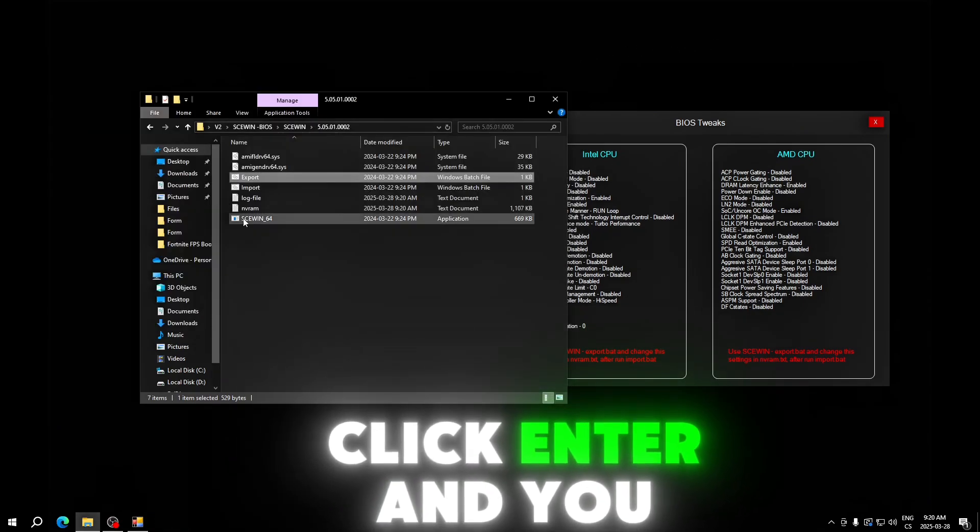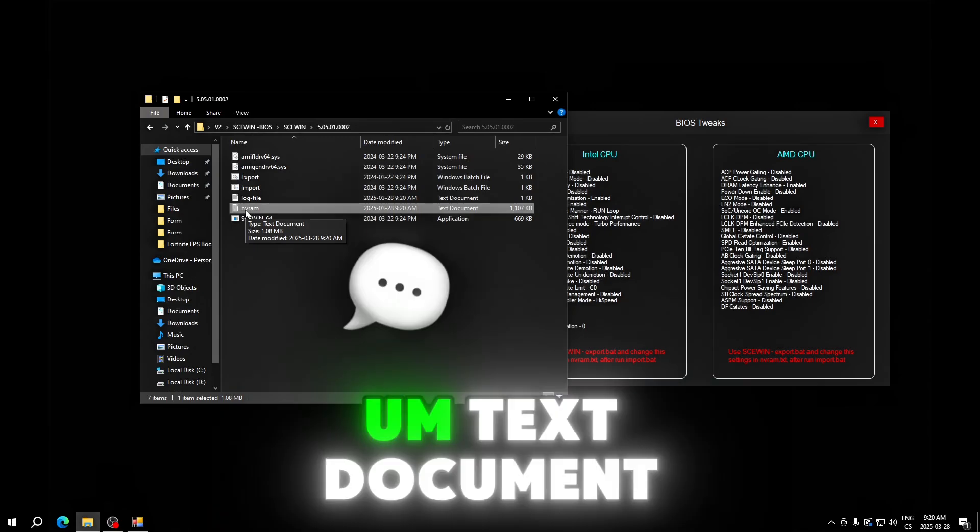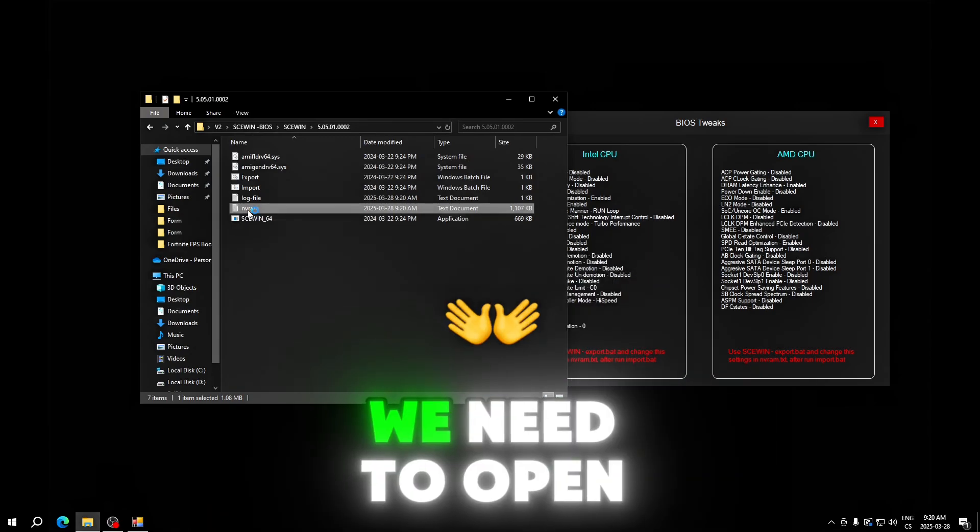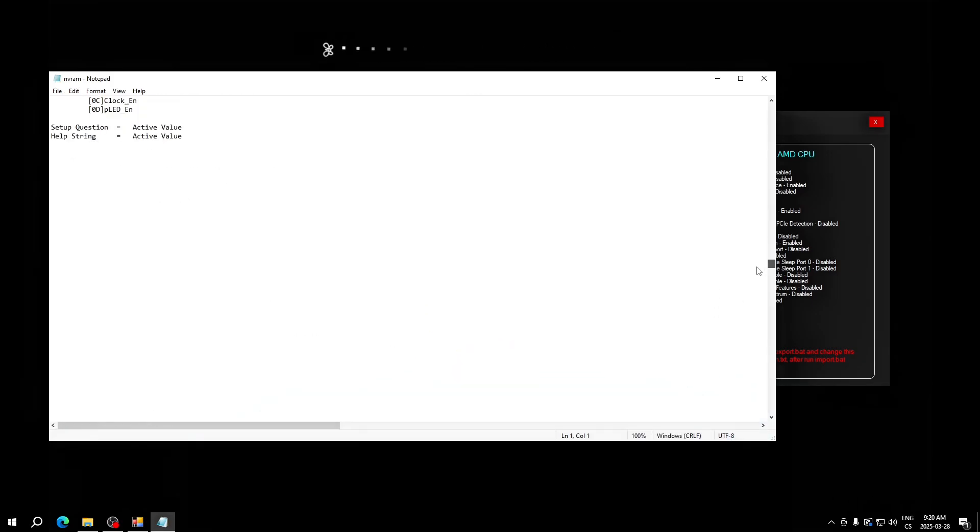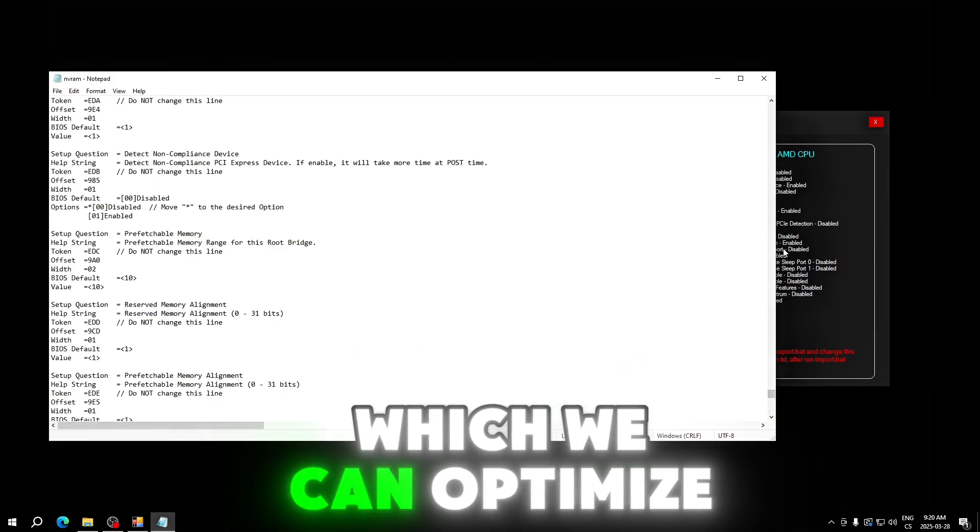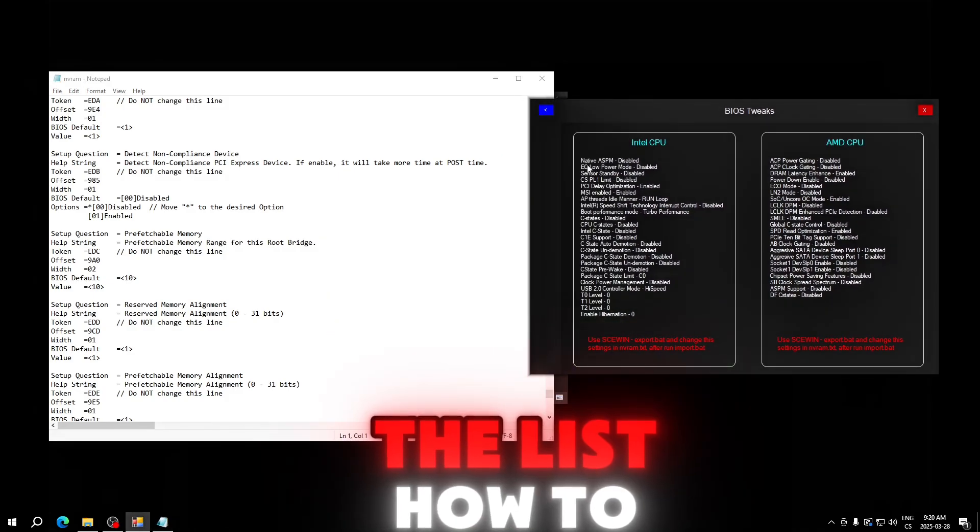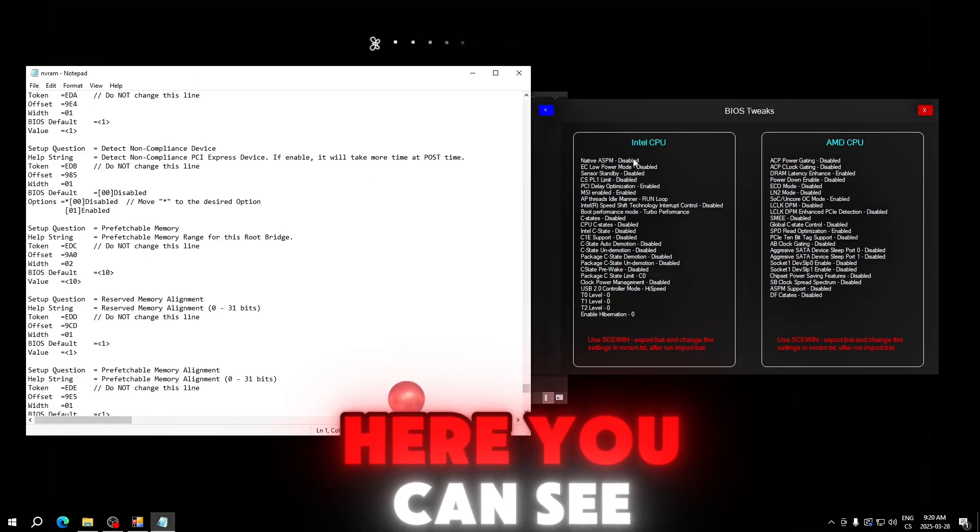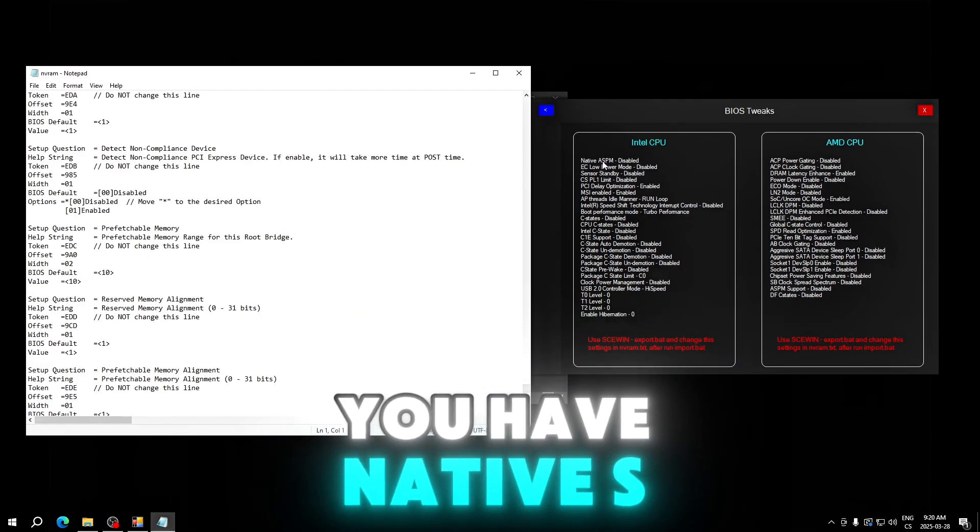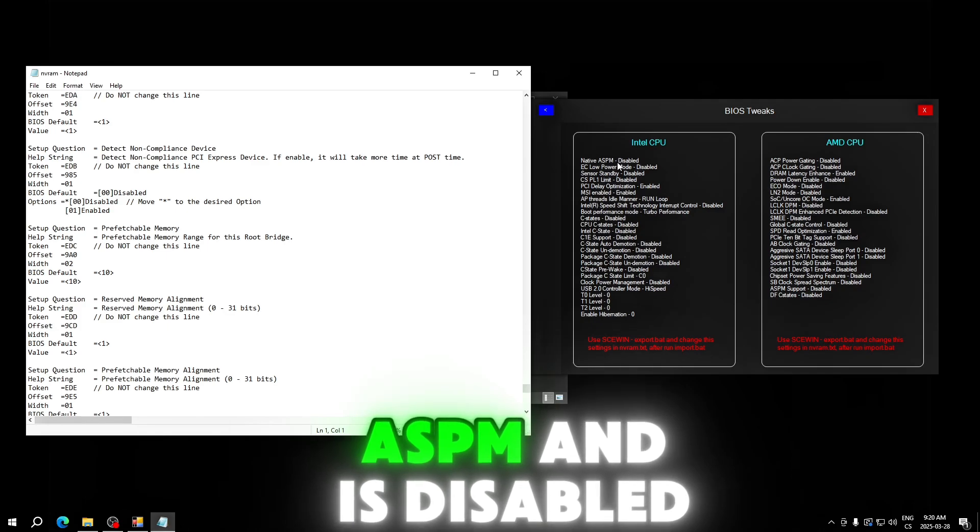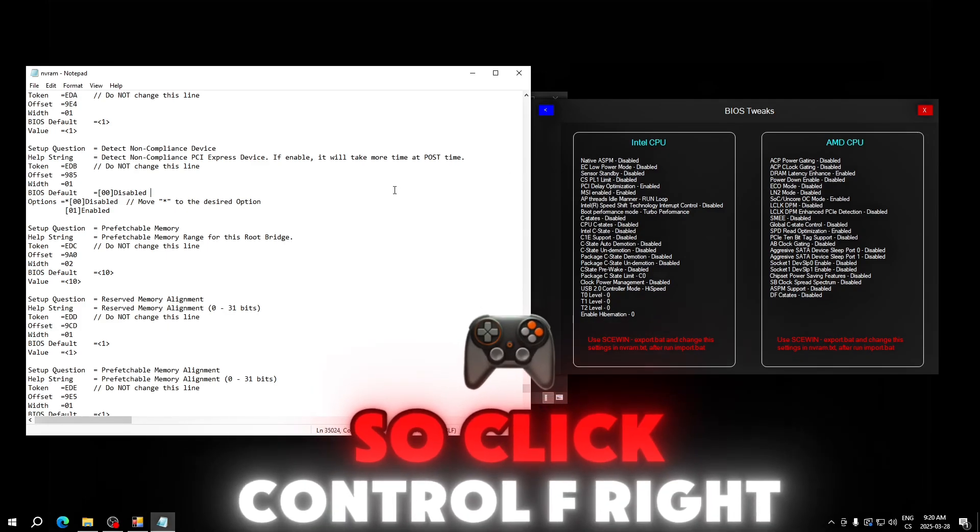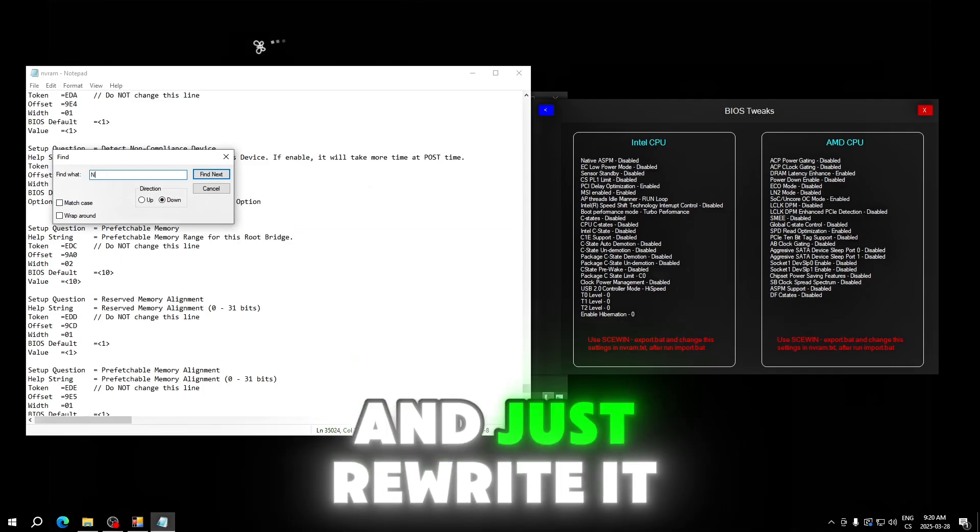We need to open it and here are all settings, all hidden settings in our BIOS which we can optimize. Here we have the list of how to do it. Go to NVRAM and here you can see native ASPM and it's disabled. Click Ctrl+F and just rewrite it here: native ASPM.